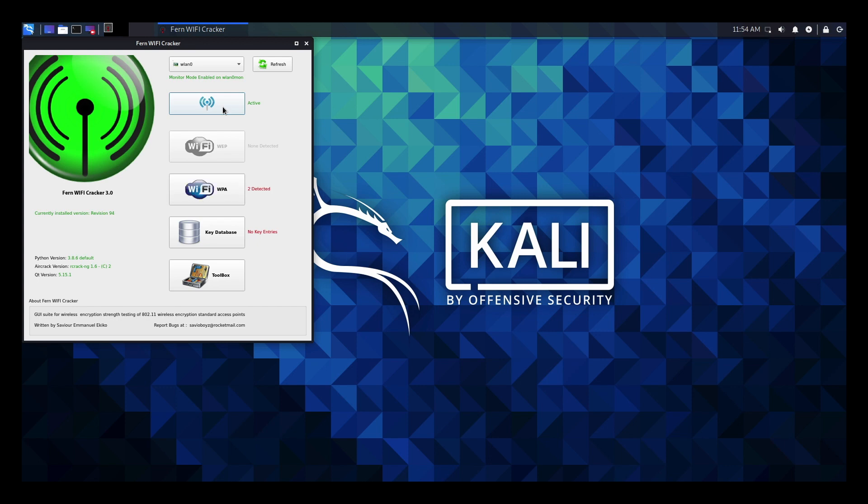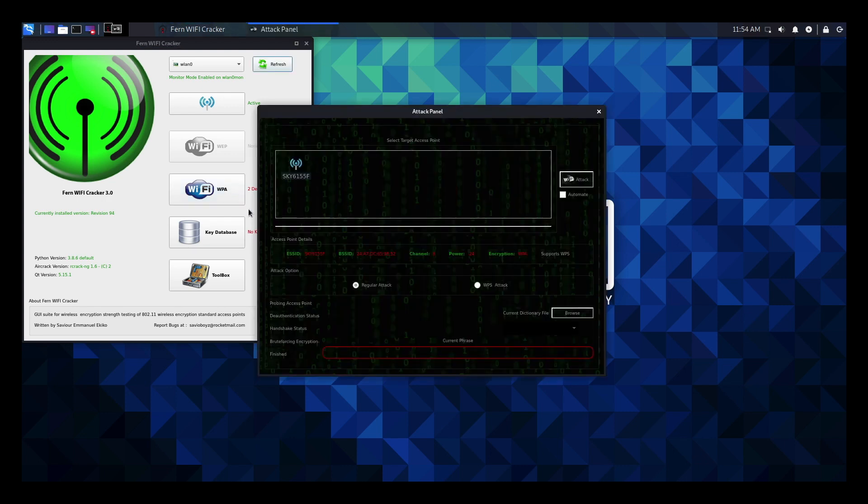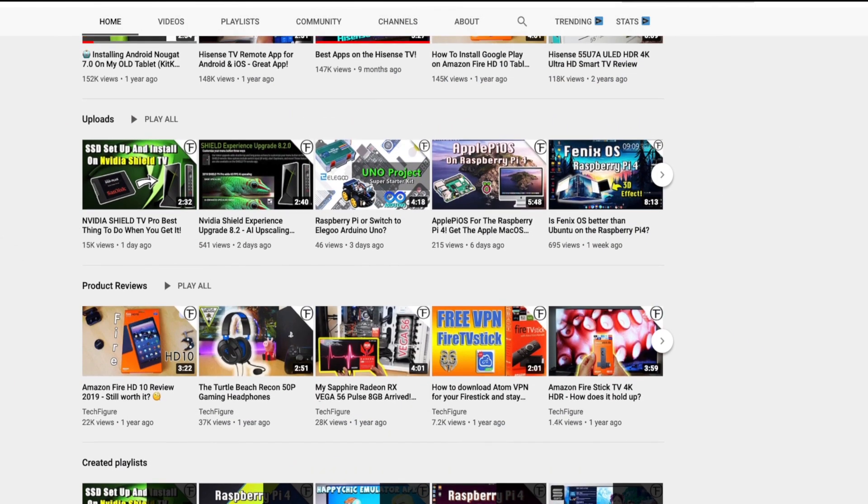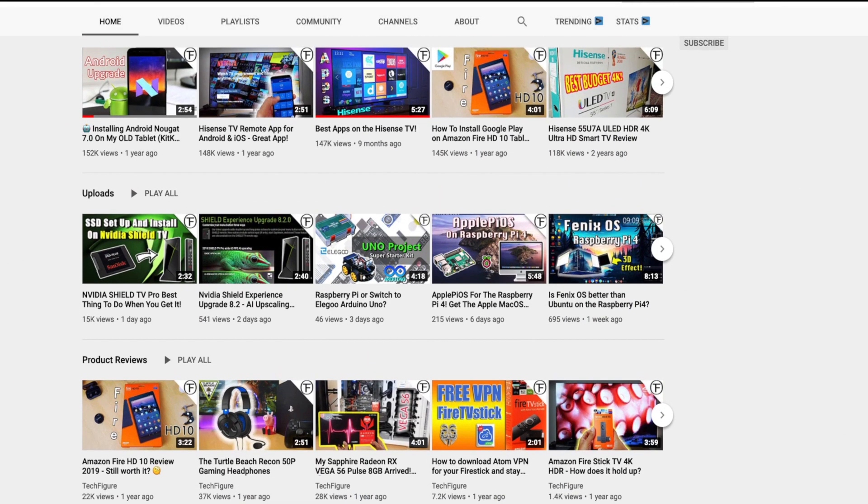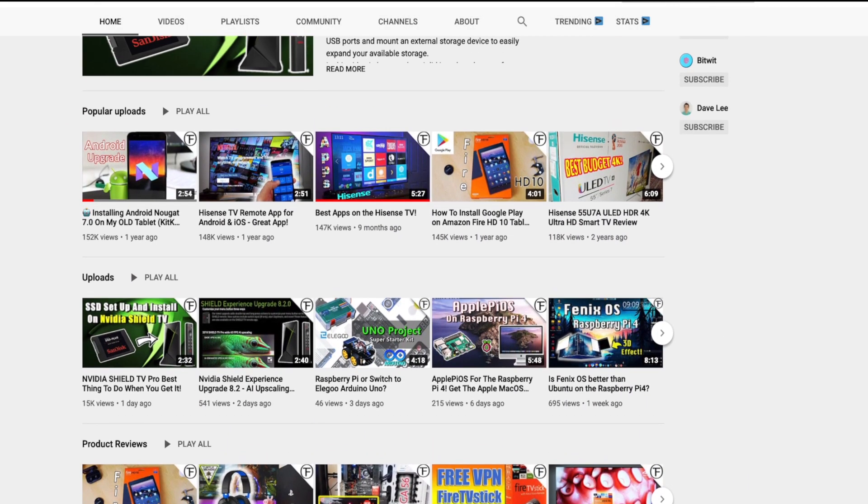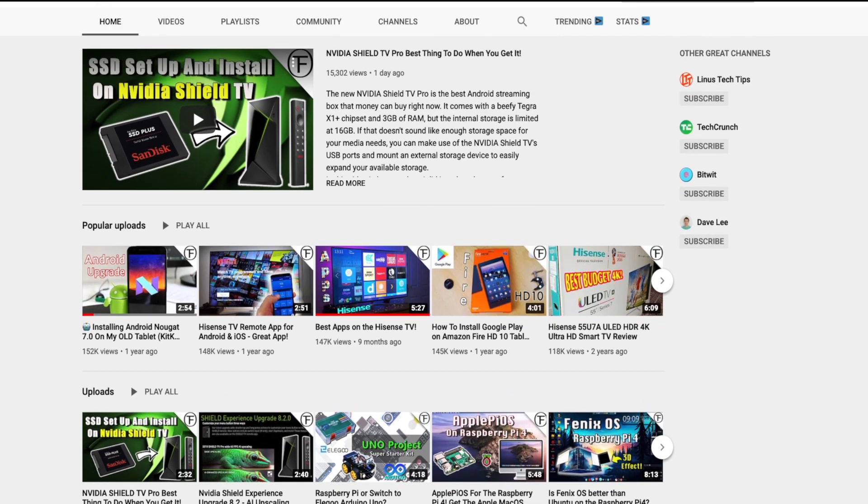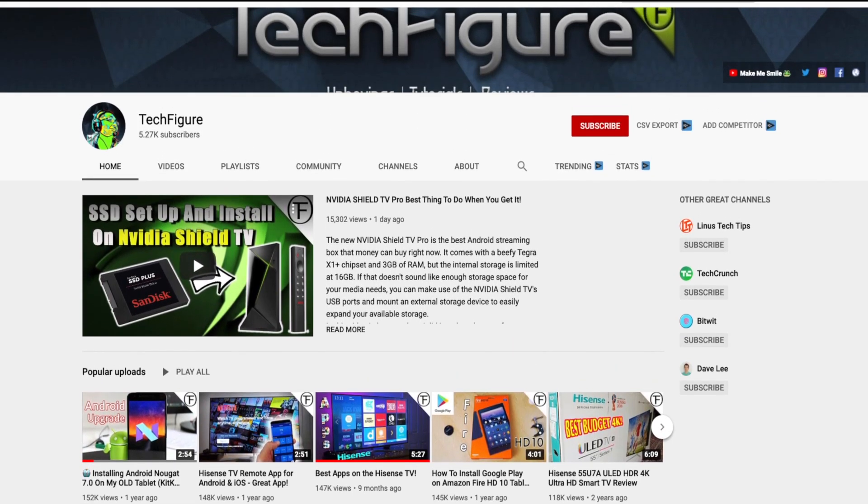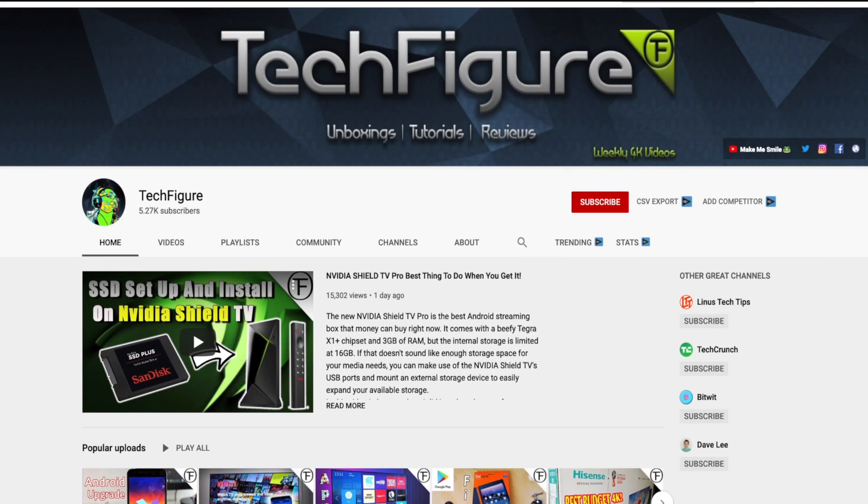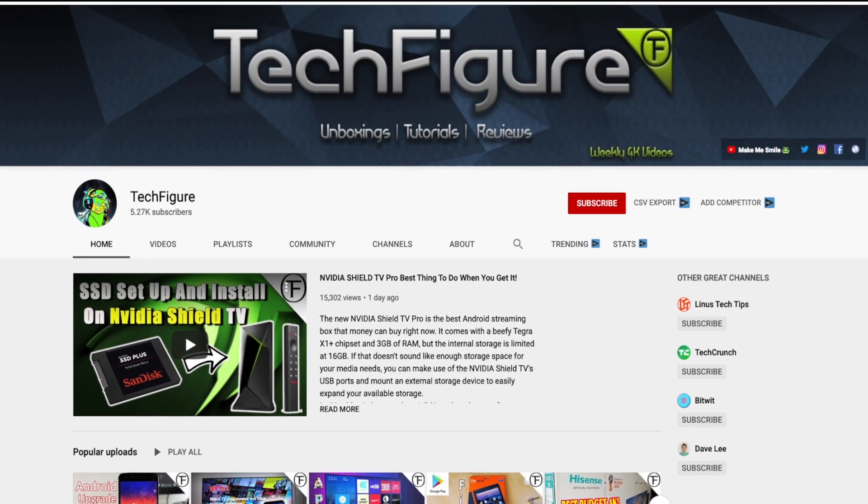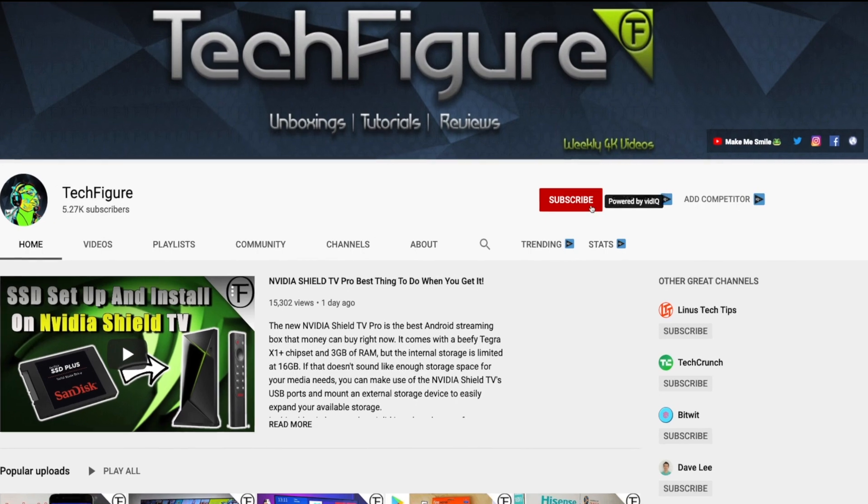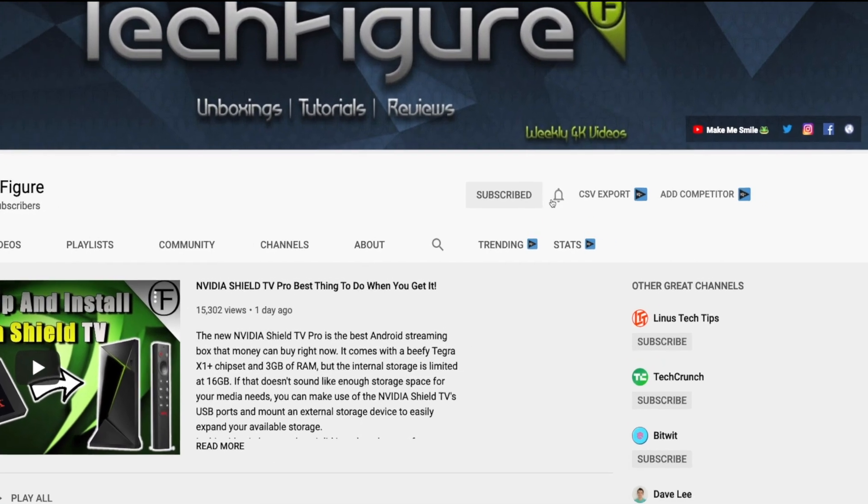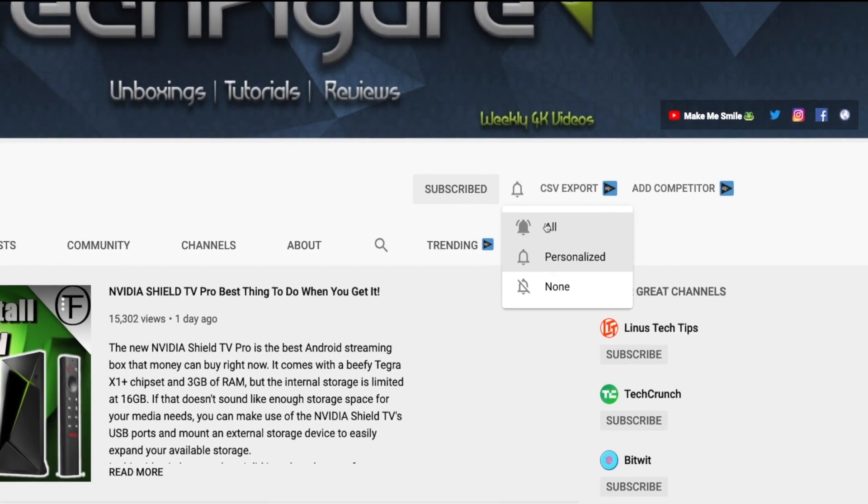So in this video I'm going to show you how to get a copy of Kali Linux and install it on your Raspberry Pi 4, and then show you how to use one of the Wi-Fi cracking tools. So without further ado, let's get cracking! If you're new to the channel and you want to stay up to date with the latest tech tutorials, reviews and unboxings, I do everything including Fire Stick, Raspberry Pi and Android TV tips and tricks, so subscribe and hit the notification button.